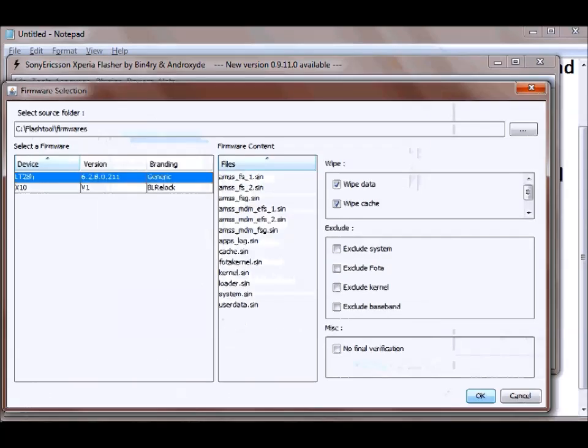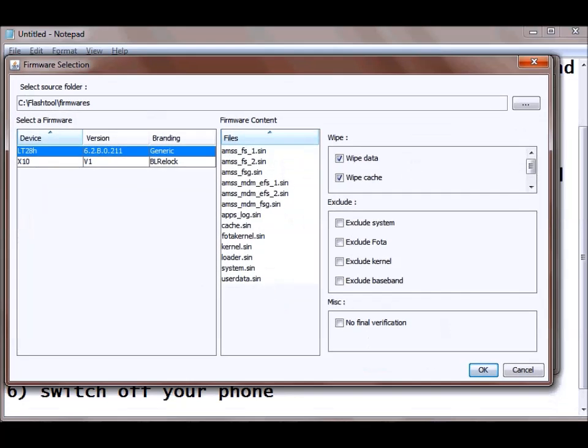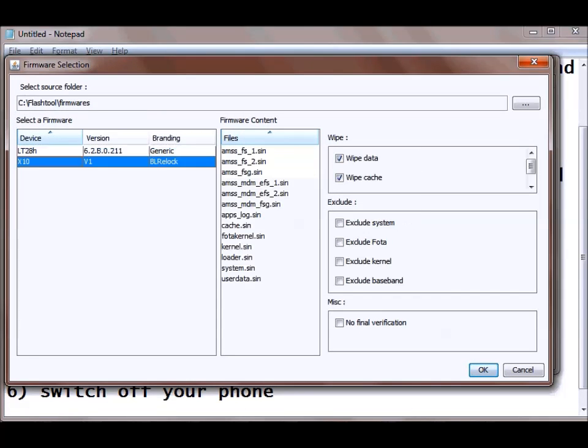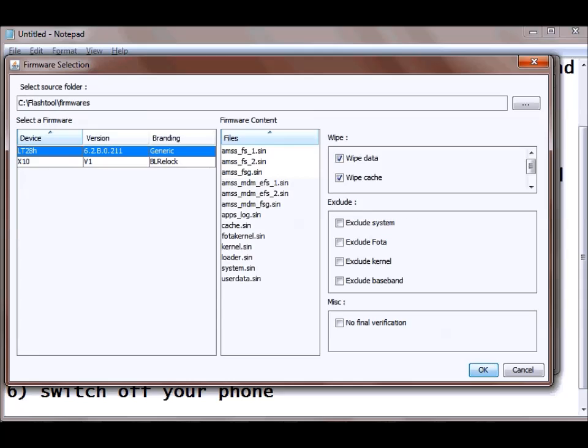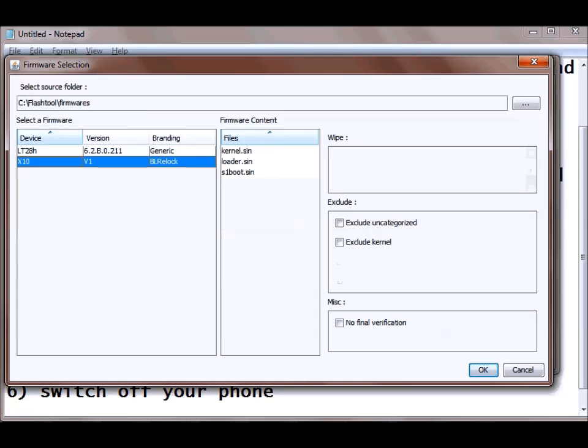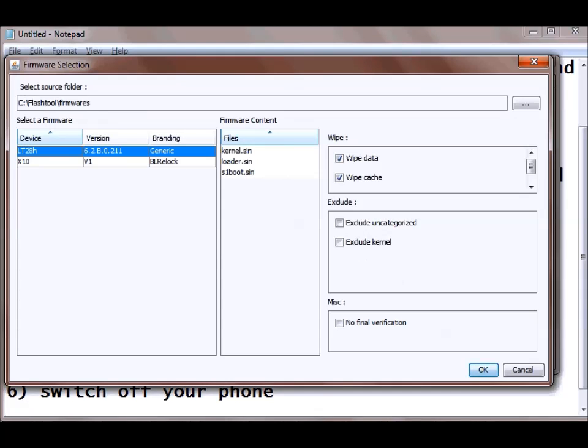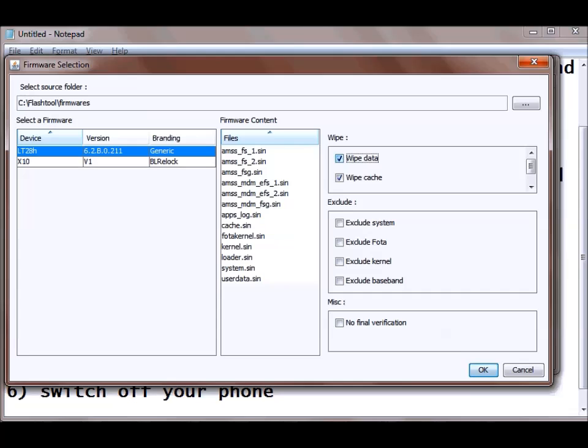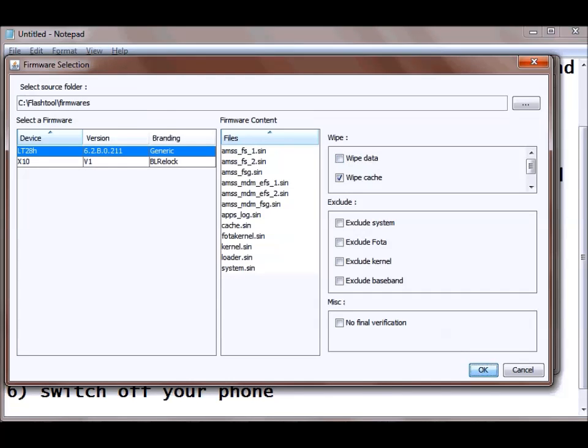So once you do this another screen will pop up and here you can see the versions which you have added into the firmware folder of the flash tool. So select this LT28H that is the generic version and this is the version which we are going to install. And if you want to wipe the data from the phone, your images all the previous phone data, you can wipe it off. But I will not wipe the data. I will keep this as it is and hit OK.